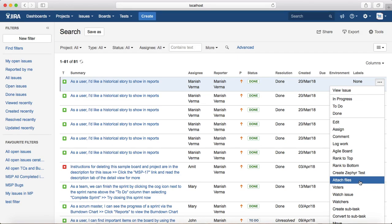That is all about attaching files to JIRA issues. Thank you.